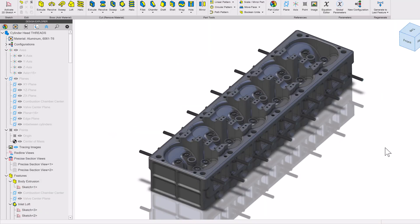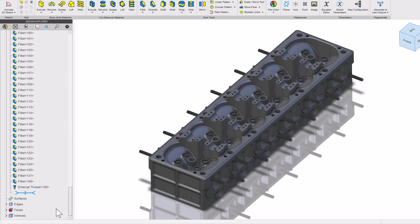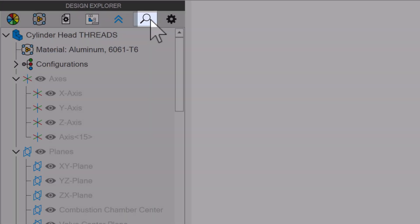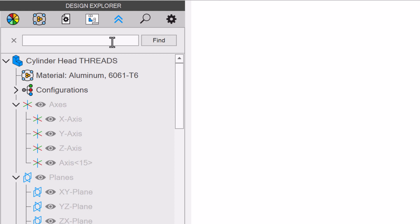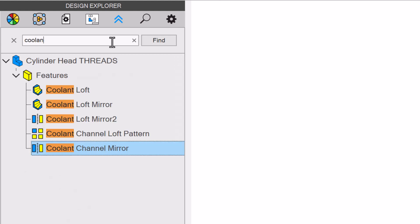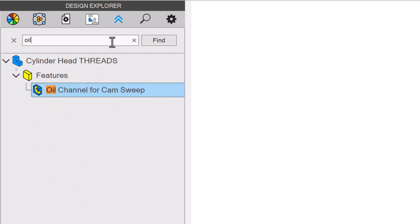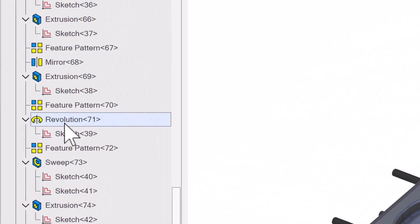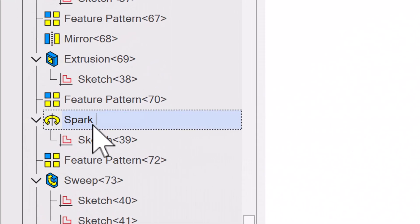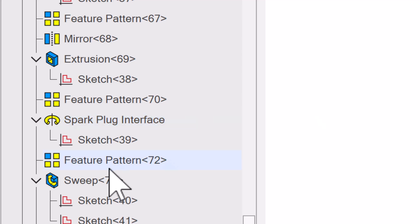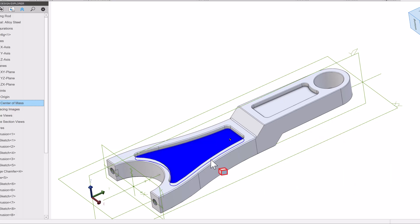Additionally, there are many Atom 3D models that have long design trees, and now we have a magnifying glass in the Explorer that allows us to search for any term. And speaking of searching for things in the tree, we can now rename things in the tree simply by clicking on them, which allows for easy naming or renaming.